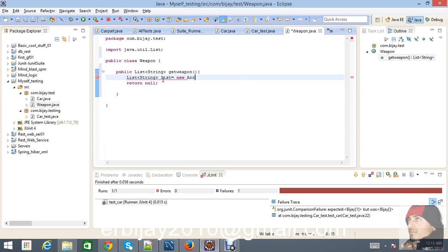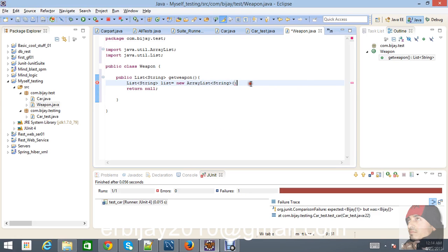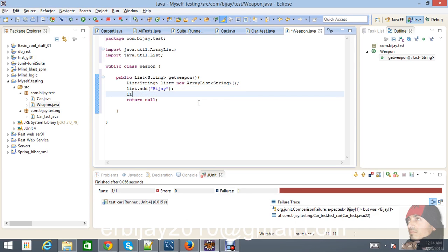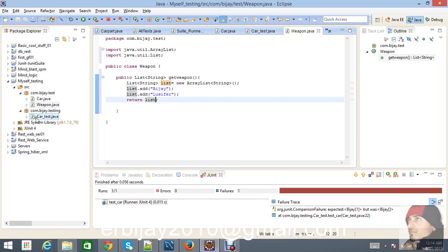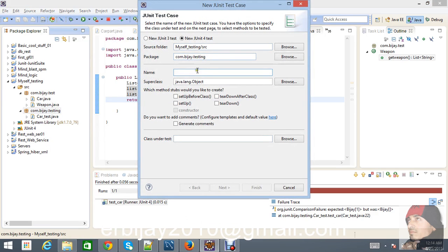Inside the getWeapon method, create a new ArrayList, add strings like 'vj'. You can also pass an array into this method. The method returns the list. Now let's go back to the test cases and create a new test case in the same 'testing' package called WeaponTest.